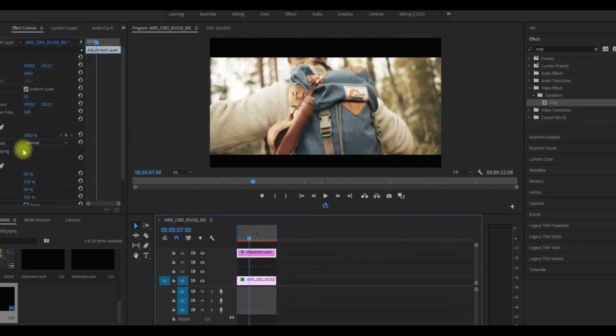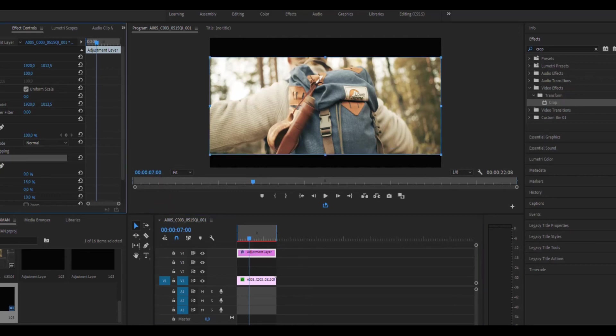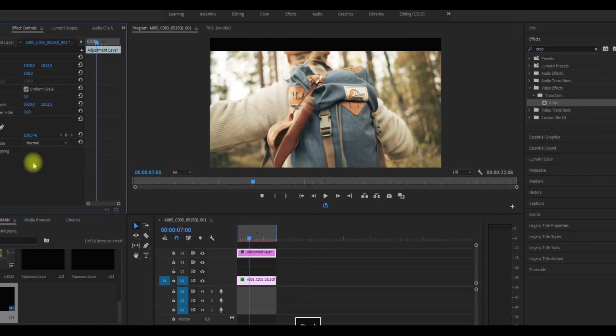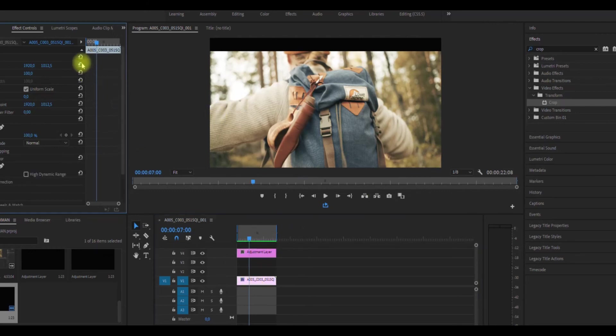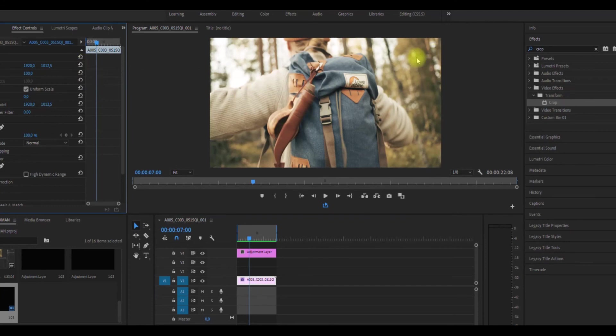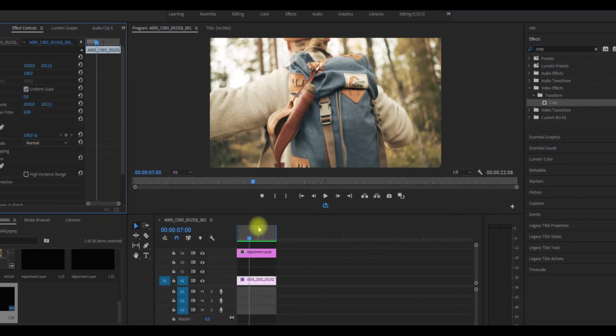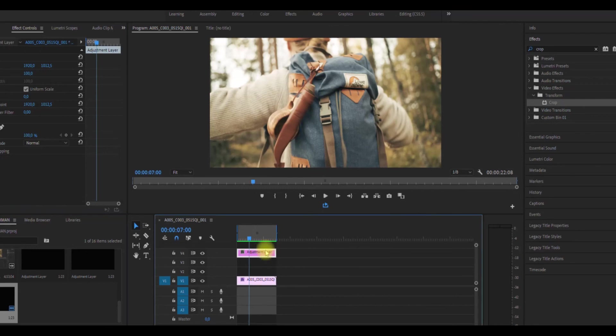But for this footage, I don't need any cropping because it already has this cinematic look, so that's why I don't need it for this footage. But if you want to use cropping techniques, I think this is the best one because this way you can easily crop your footage without having problems and work easily.